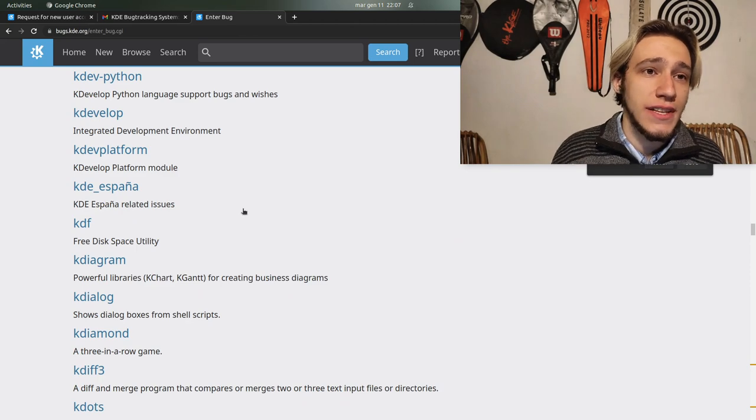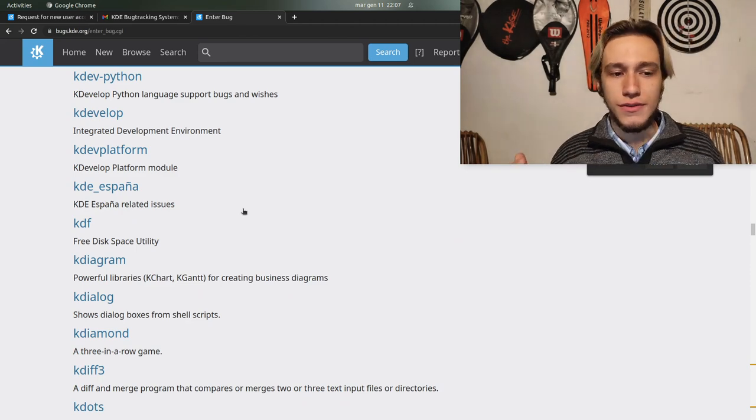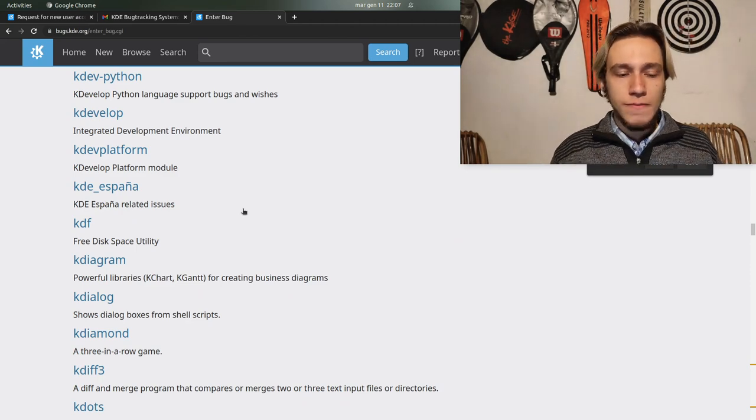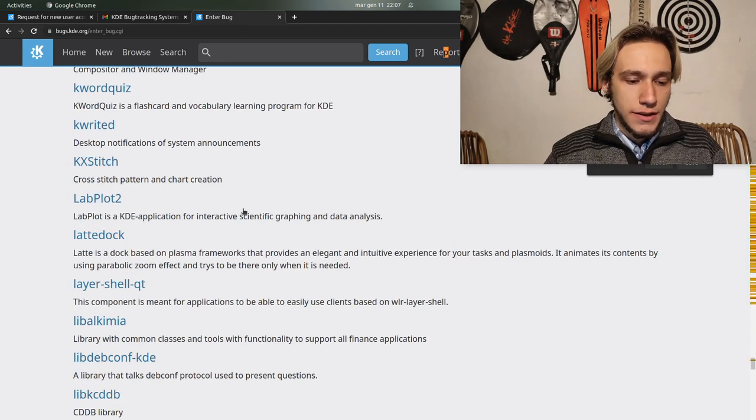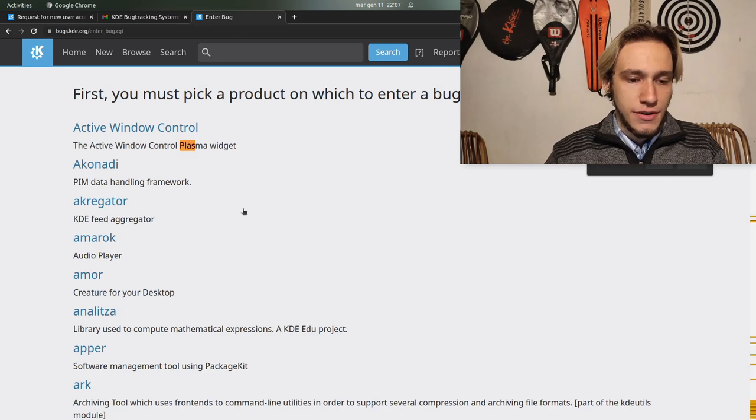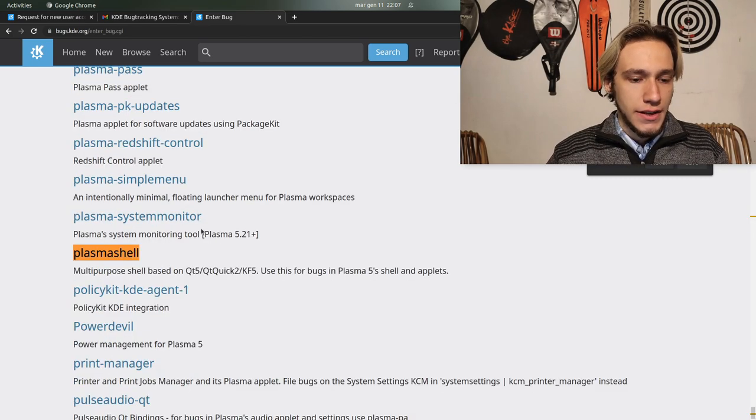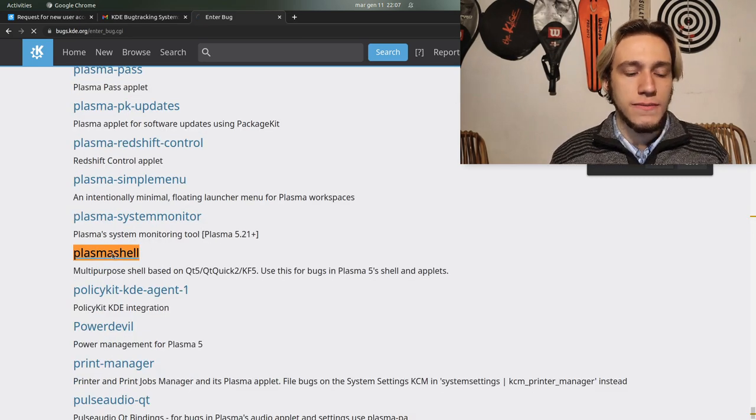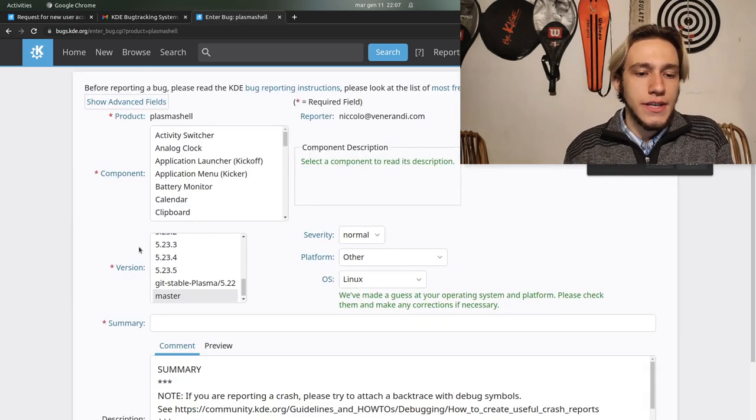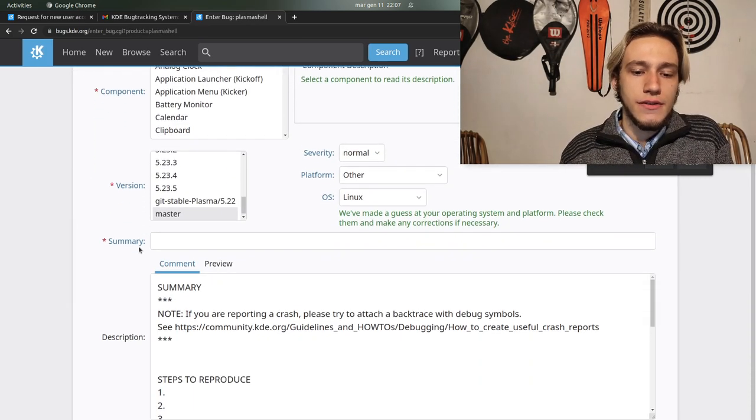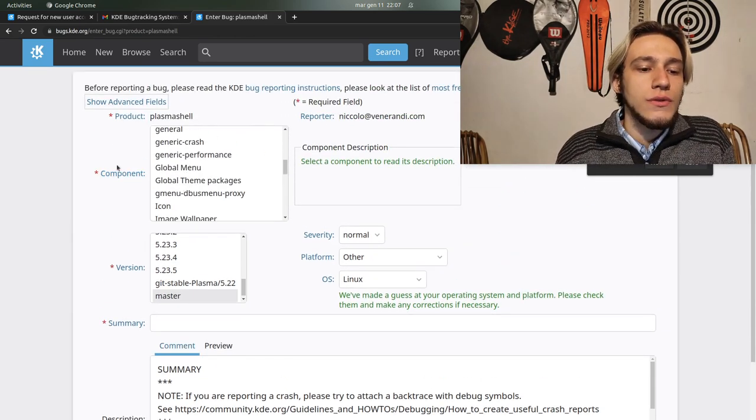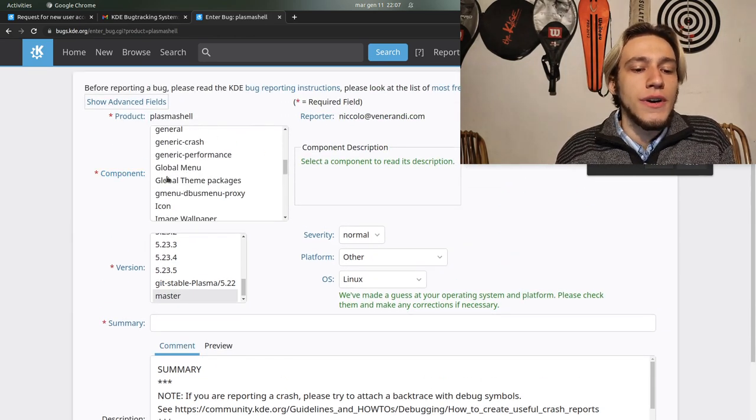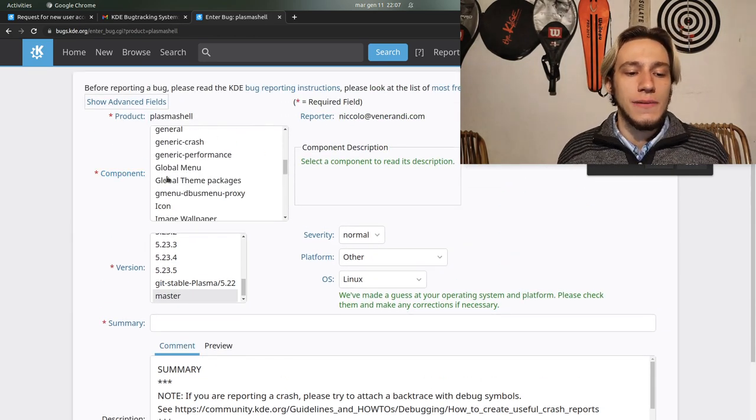Let's make as an example a bug for Plasma Shell. This is the bug entering place and don't panic, you have to select a component which is a subset of Plasma Shell.